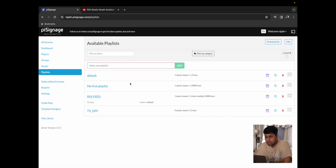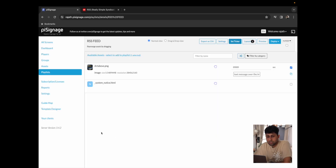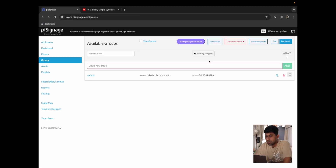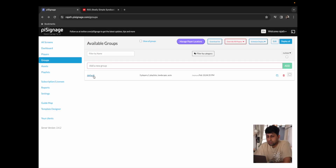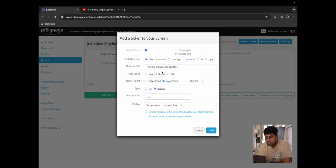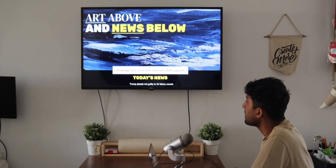There are two more methods to play an RSS feed, so I'm just going to walk you through them quickly. I'm going to go back to my playlist and remove the ticker that we had enabled. I'm going to save this, go back to groups, go back to our default group, and click on deploy. We can now see that the RSS feed has disappeared. So I'm going to go back to my group, click on set group ticker, and click on enable ticker. Over here we have all of our feed ticker ready with the same settings as before. I'll click on save, click on deploy, and just like that our RSS feed is back.